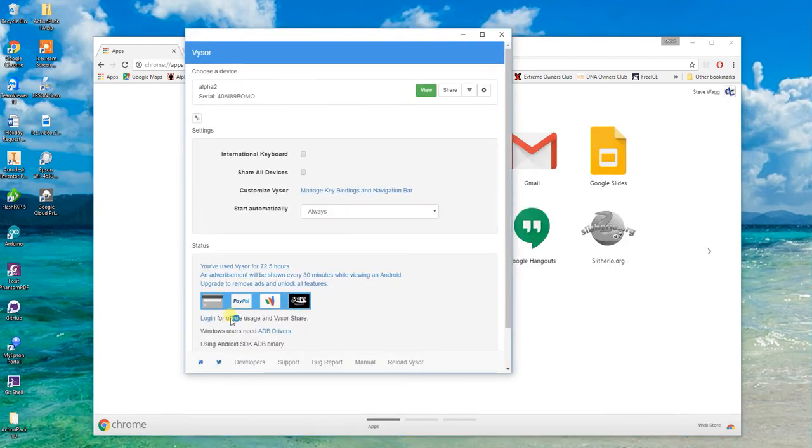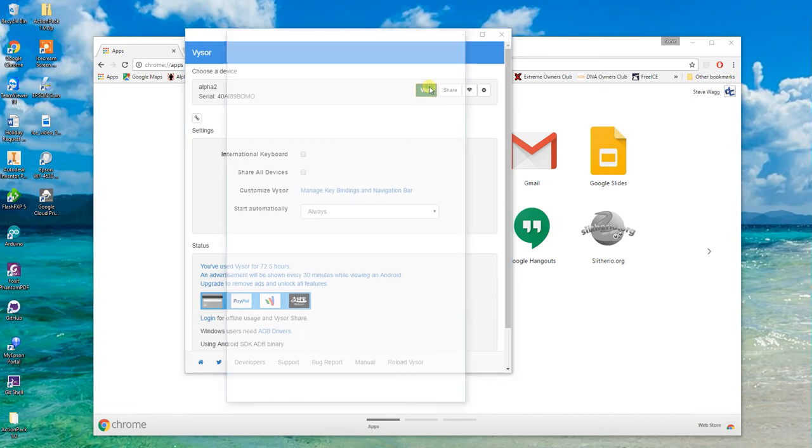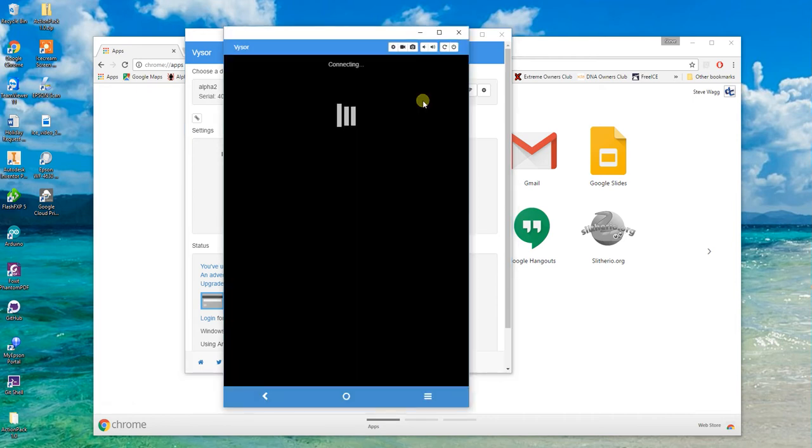Now what Visor does is it links to Alpha and actually shows you what's going on inside Alpha so you can actually see.